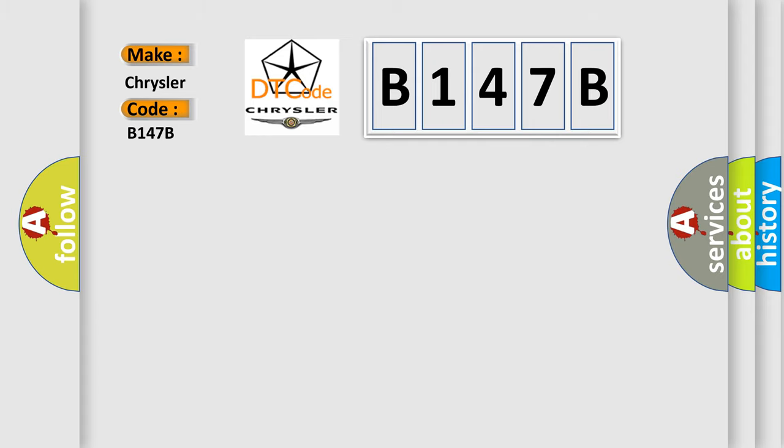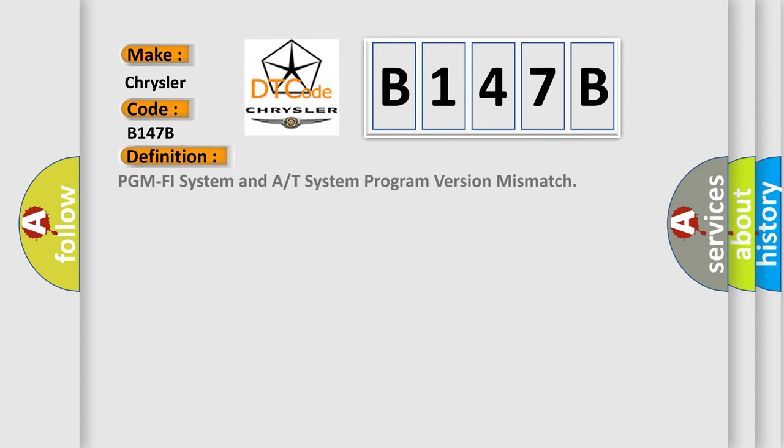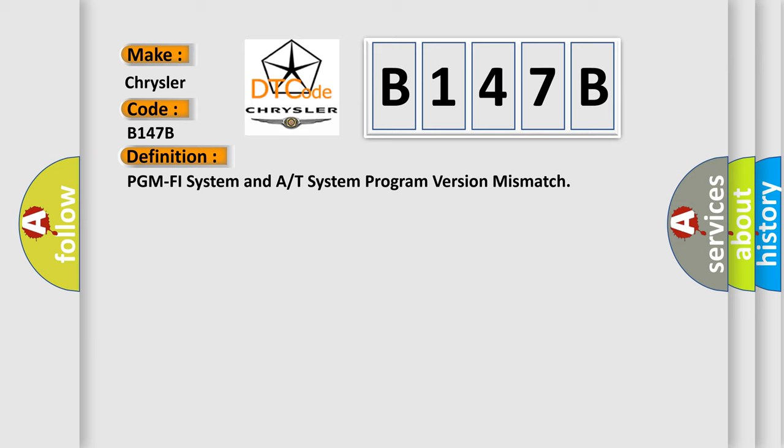The basic definition is: PGM PHY system and A or T system program version mismatch. And now this is a short description of this DTC code.